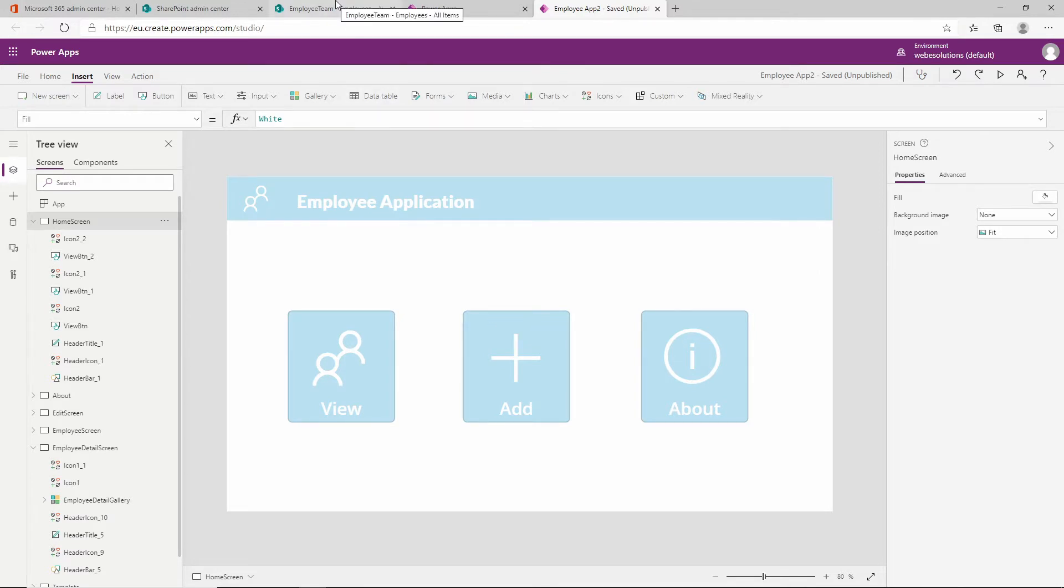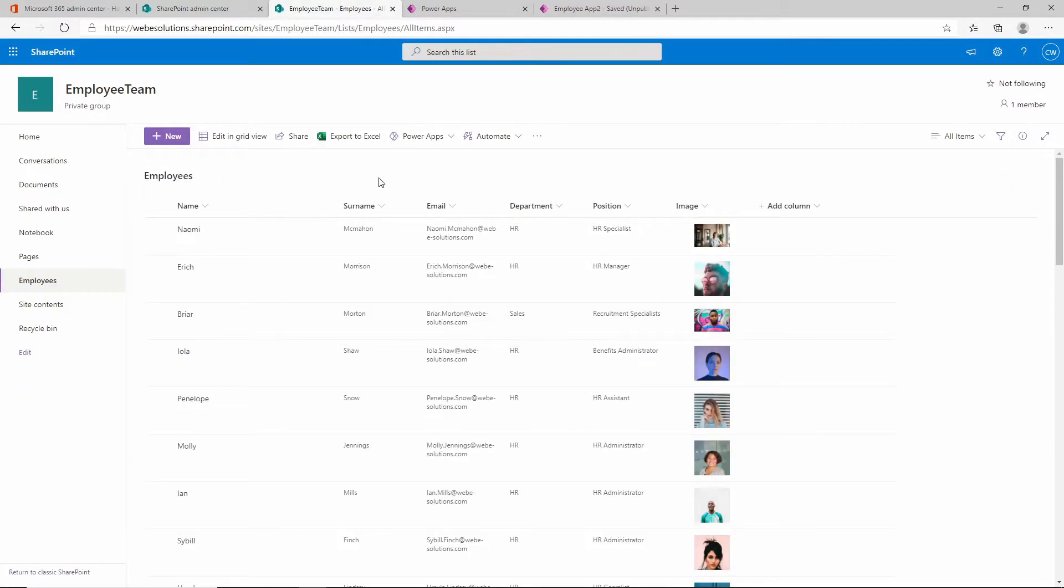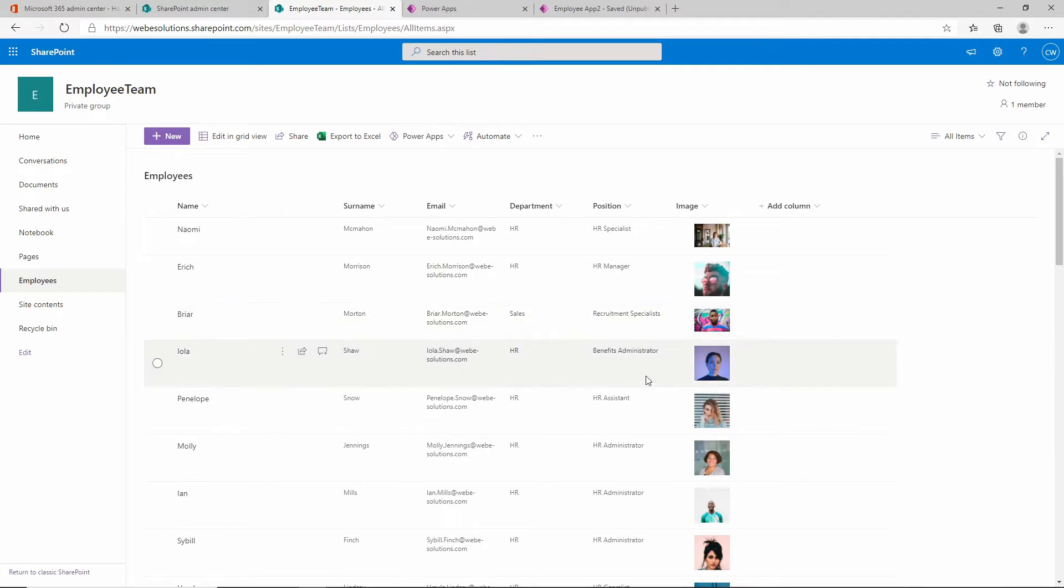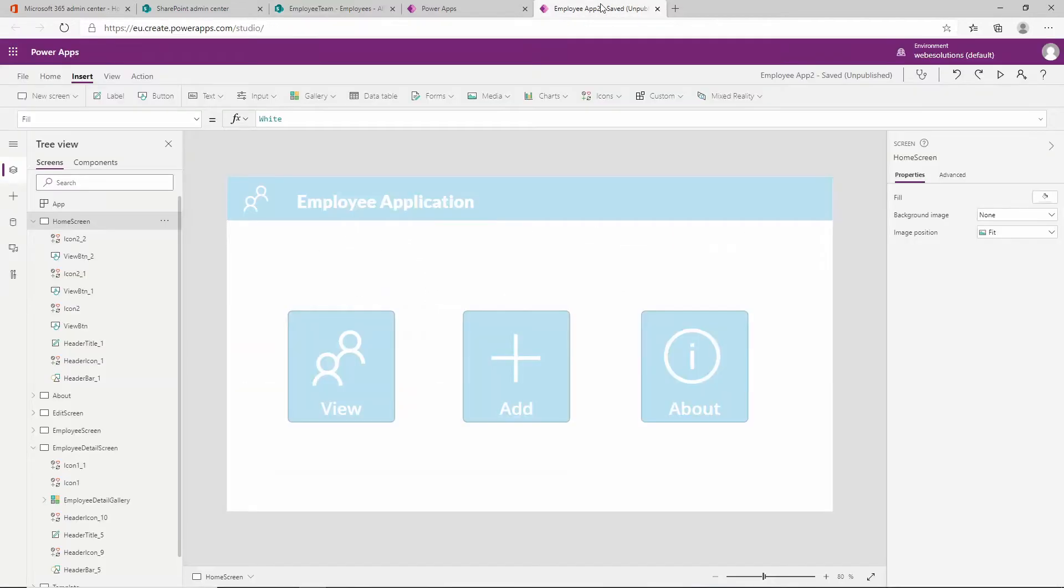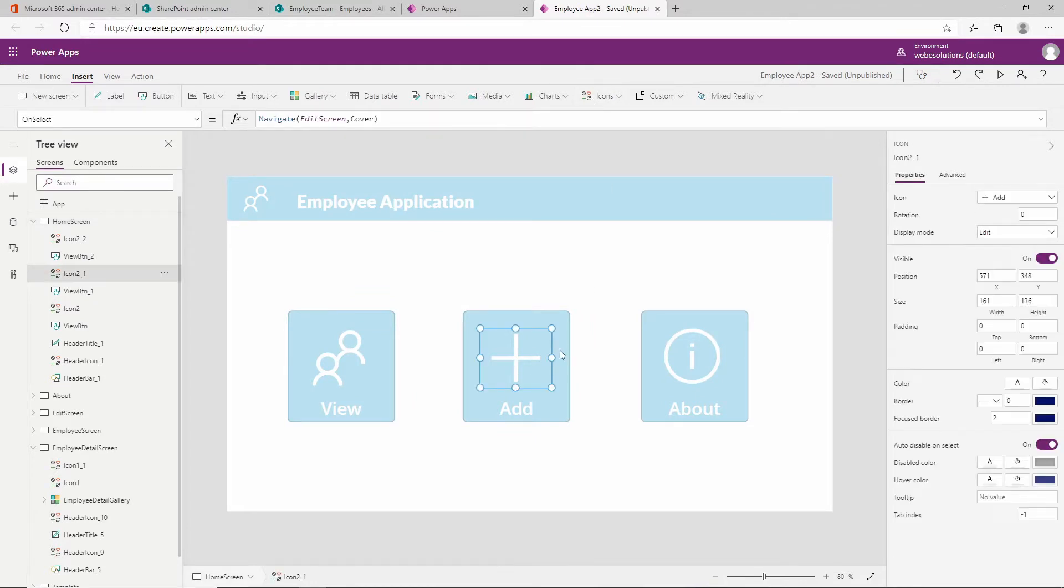If we go over to SharePoint, you can see we have our employees list. When a user adds a new entry, it will add it to this list. Let's go back to our application and if we click on the add button, you can see it's currently got a function for navigate to the edit screen.